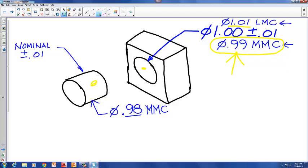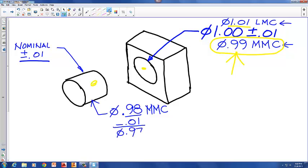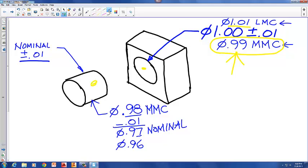Since the cylinder can never be bigger than 0.98, we subtract 0.01 from 0.98, which gives us a diameter of 0.97. That 0.97 represents the nominal size of the diameter of the cylinder. If this is the nominal size, we can also subtract another 0.01 to get the smallest diameter for the cylinder: 0.96 — at that point the cylinder would be at least material condition.